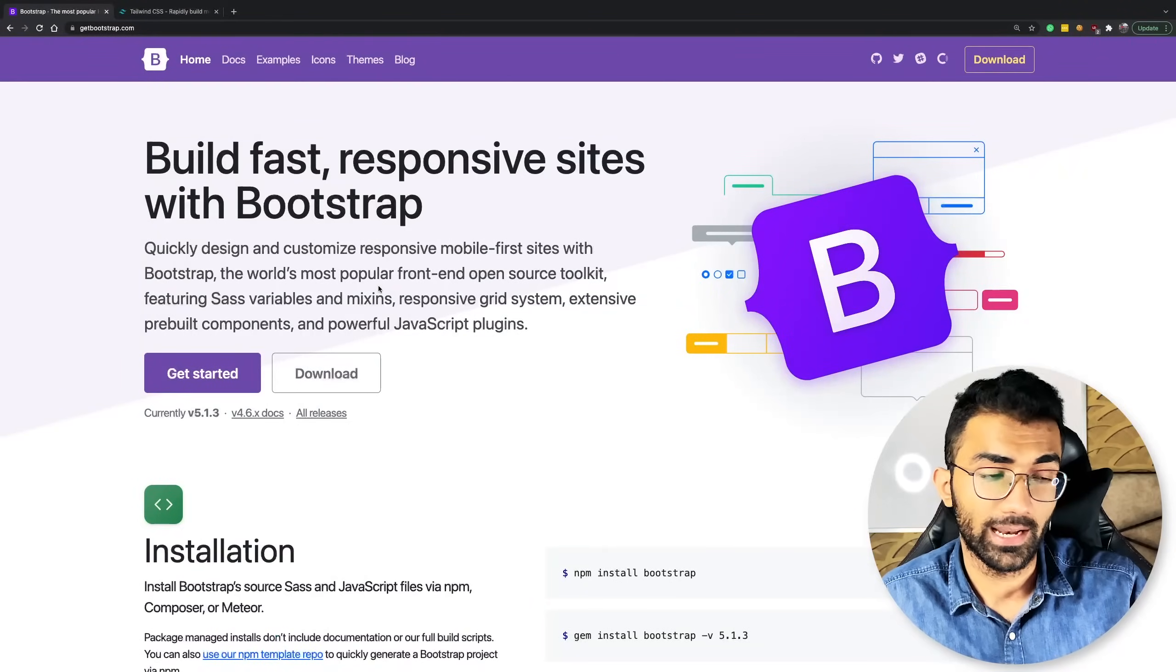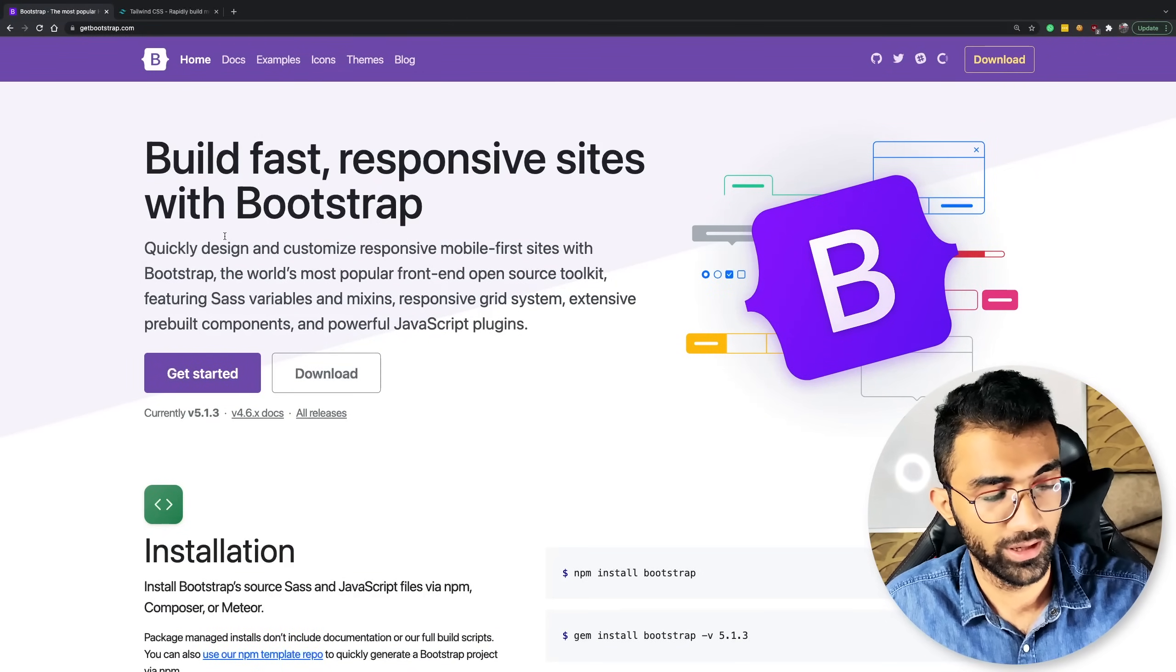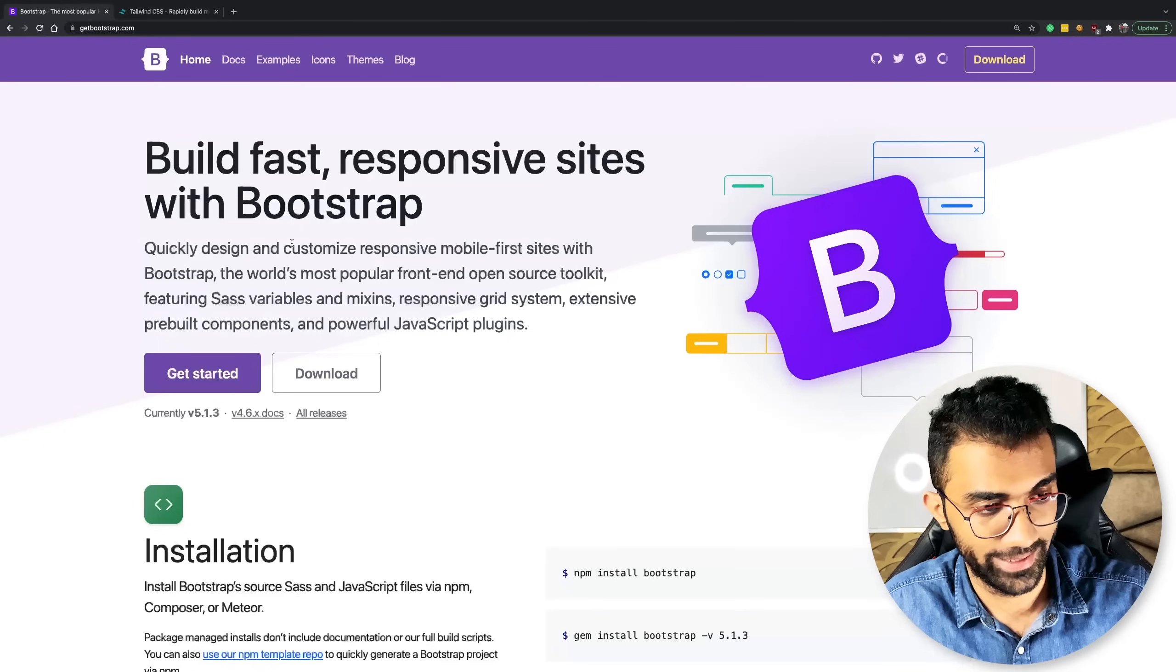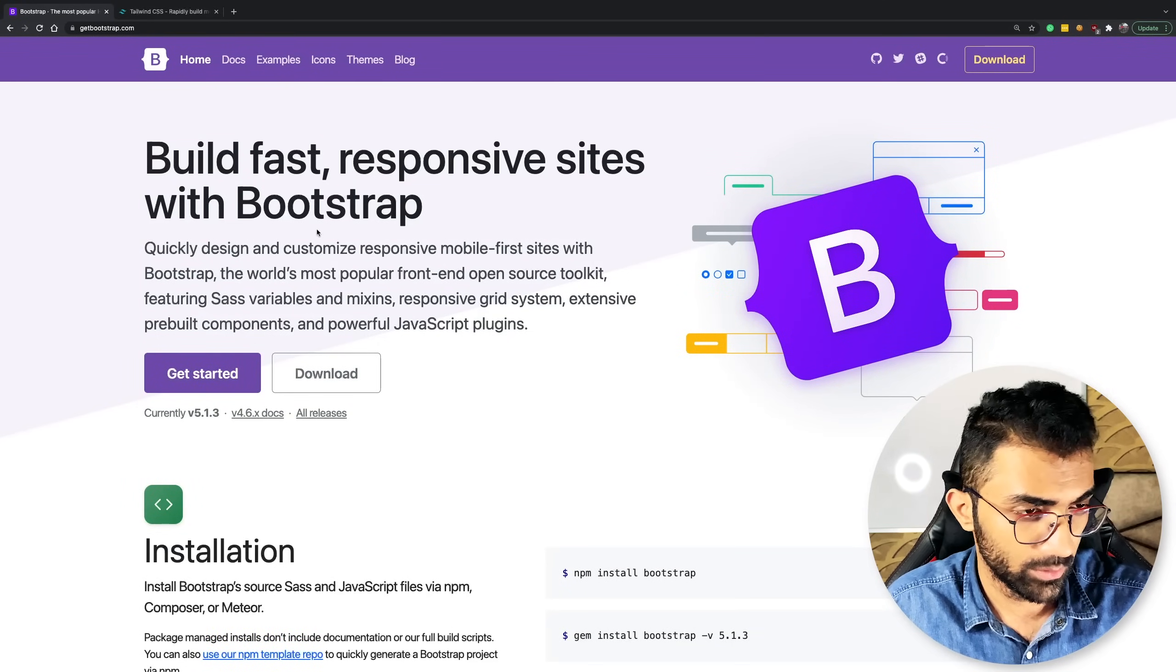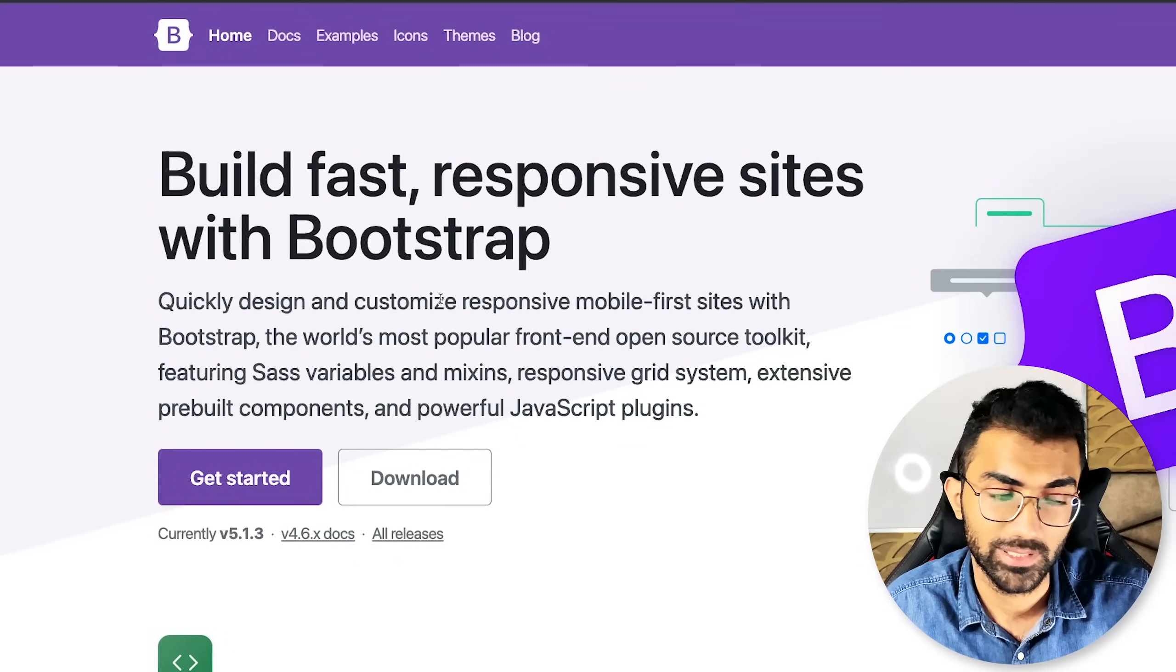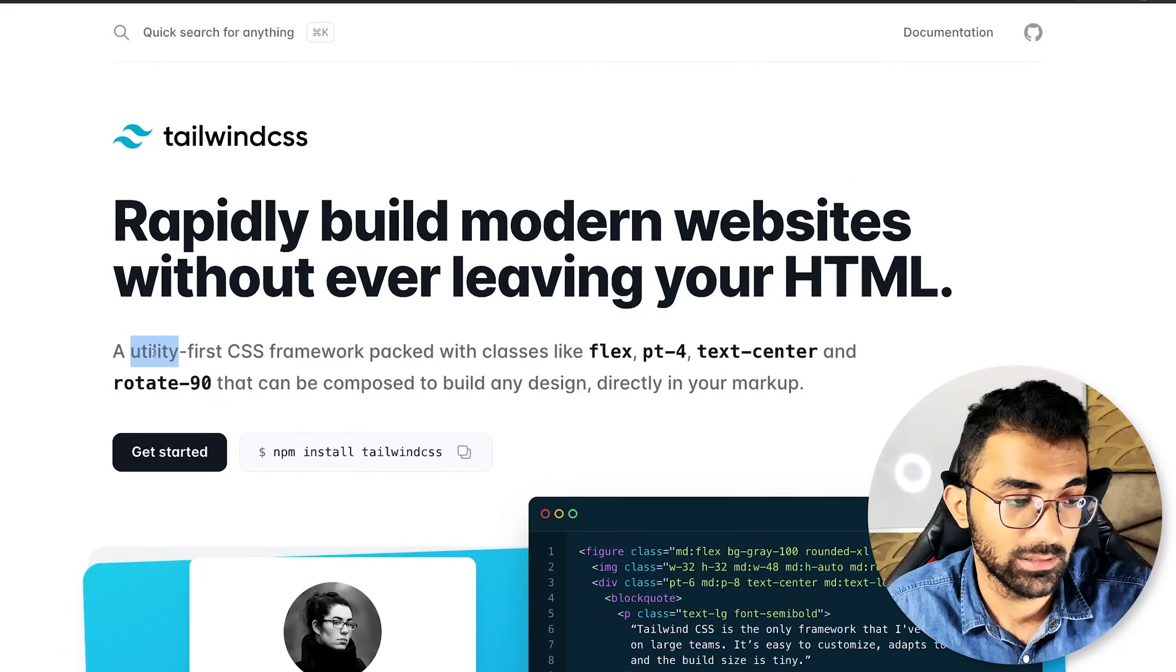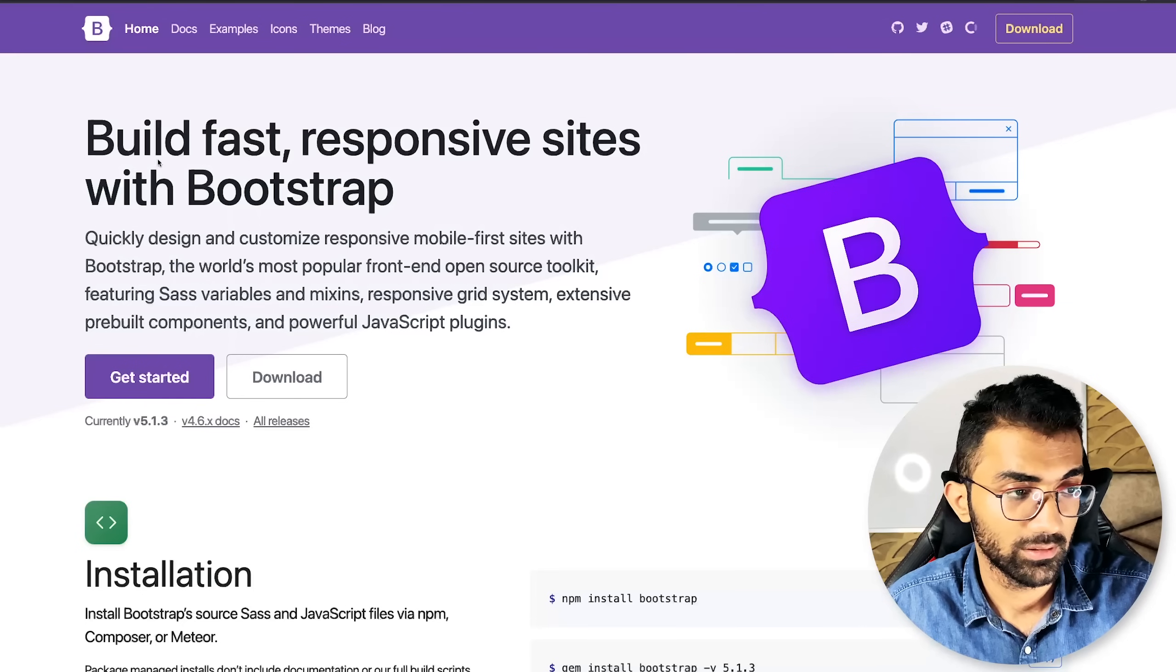So for those of you who now have a little bit of experience with CSS and can work your way around let's understand what is the difference between Tailwind and Bootstrap and which one should you pick. So starting with Bootstrap you can see that Bootstrap is actually a UI kit CSS framework and Tailwind on the other hand is a utility first CSS framework. So what is the difference?